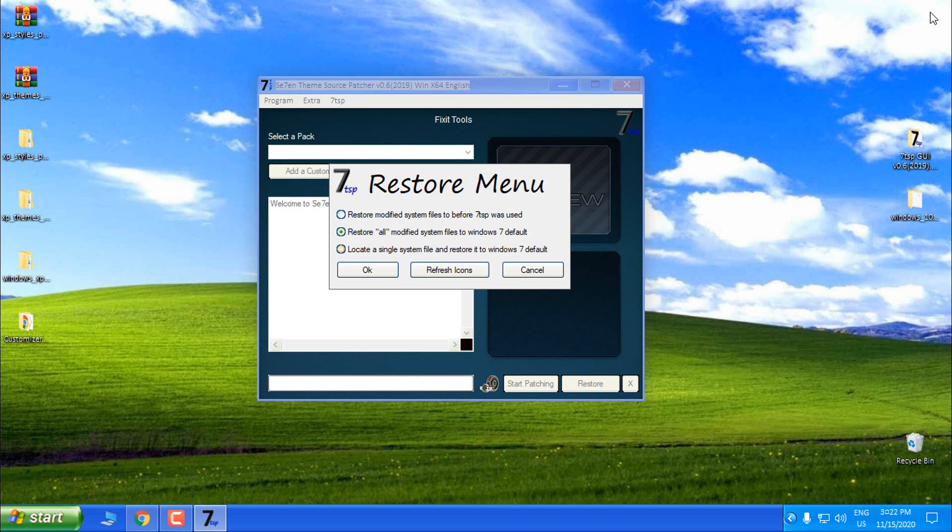Even though it says 'Windows 7 default,' that's because it was made on Windows 7. But in this case it will restore everything to Windows 10 default.